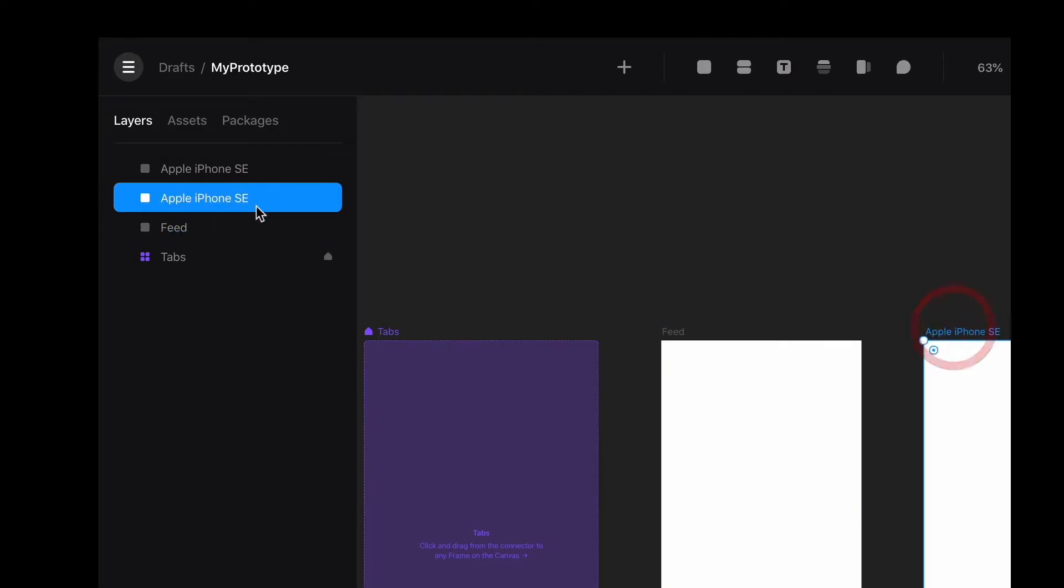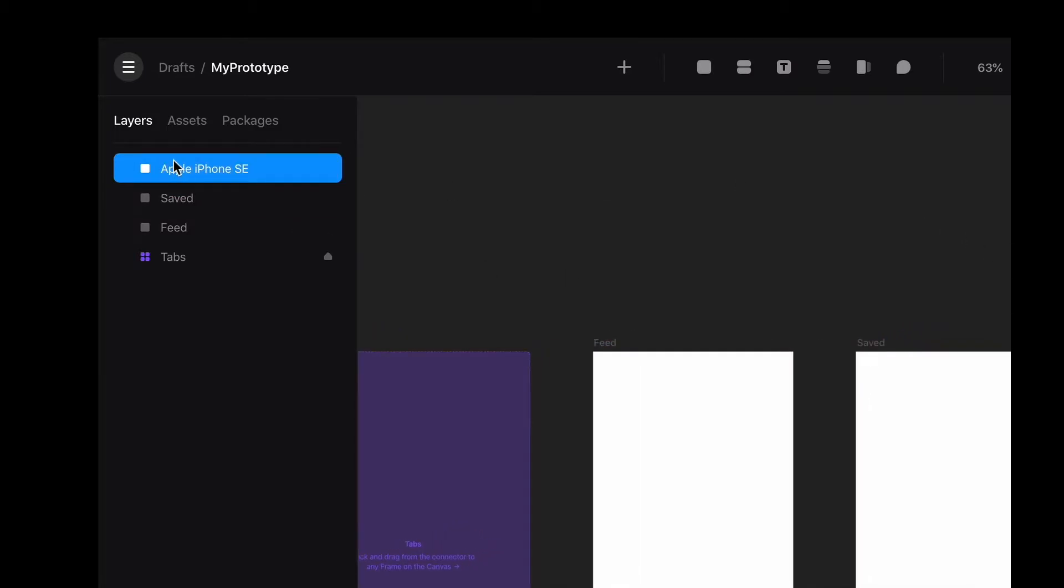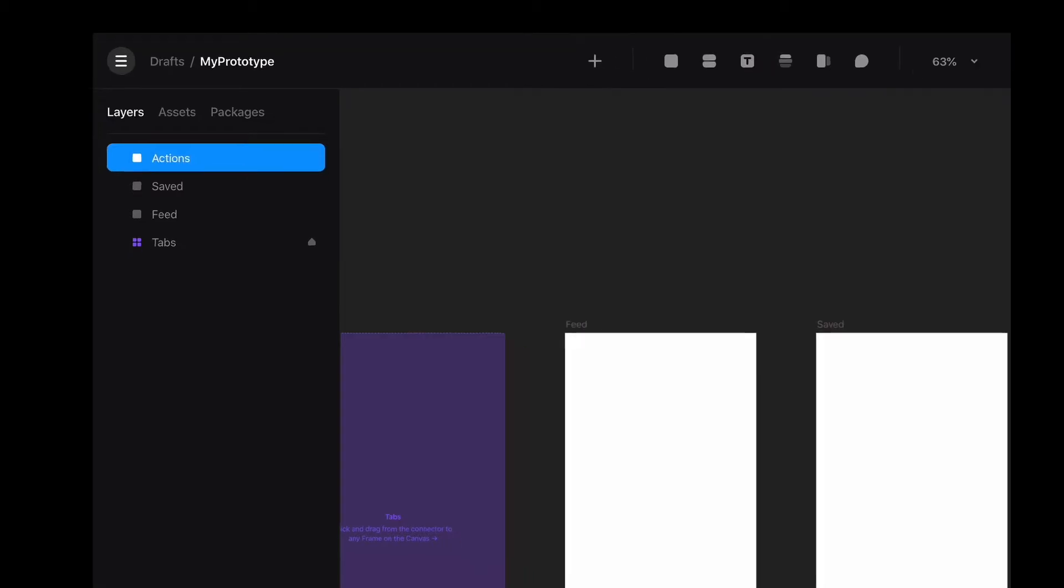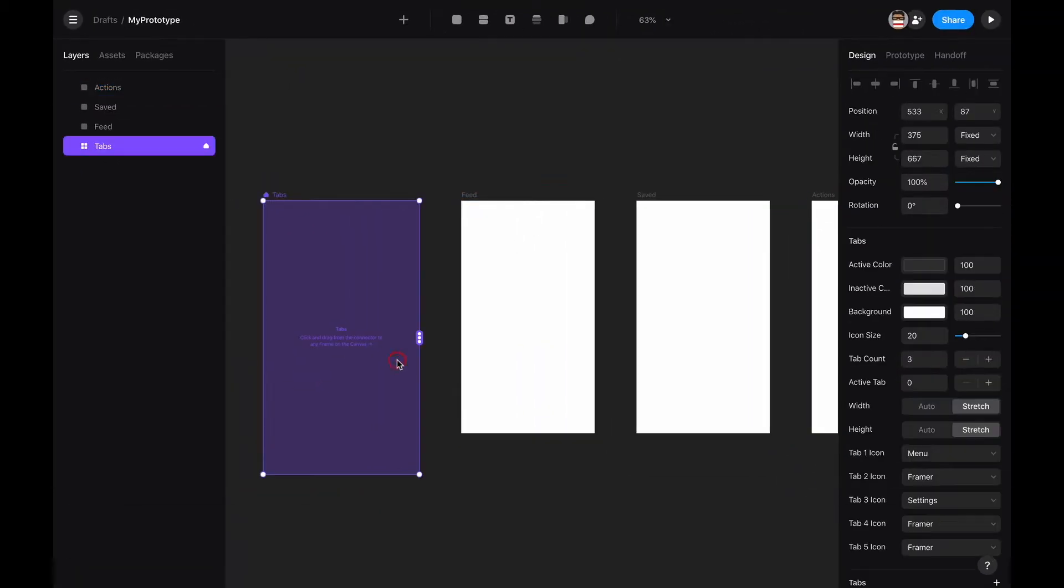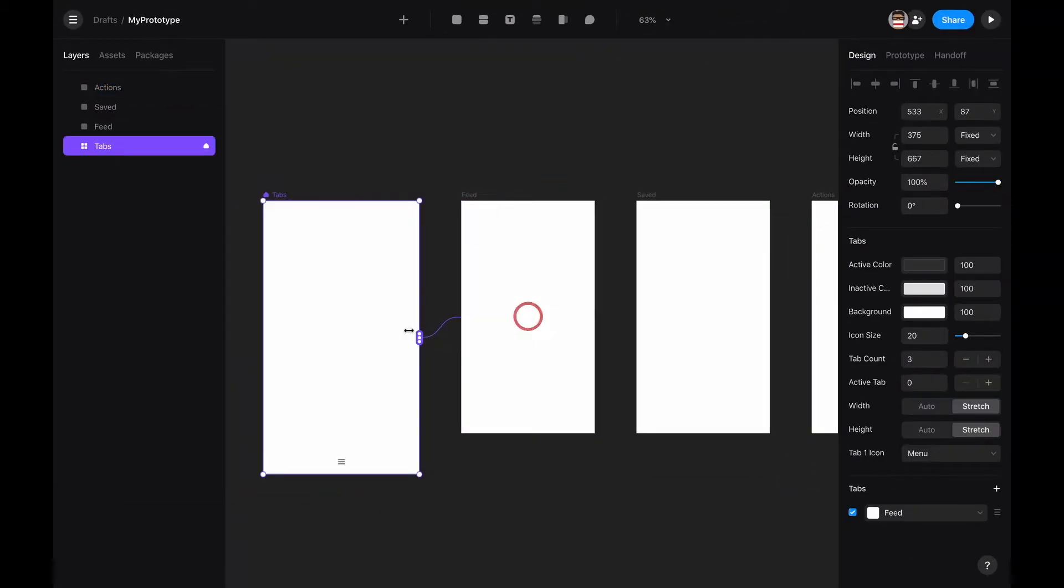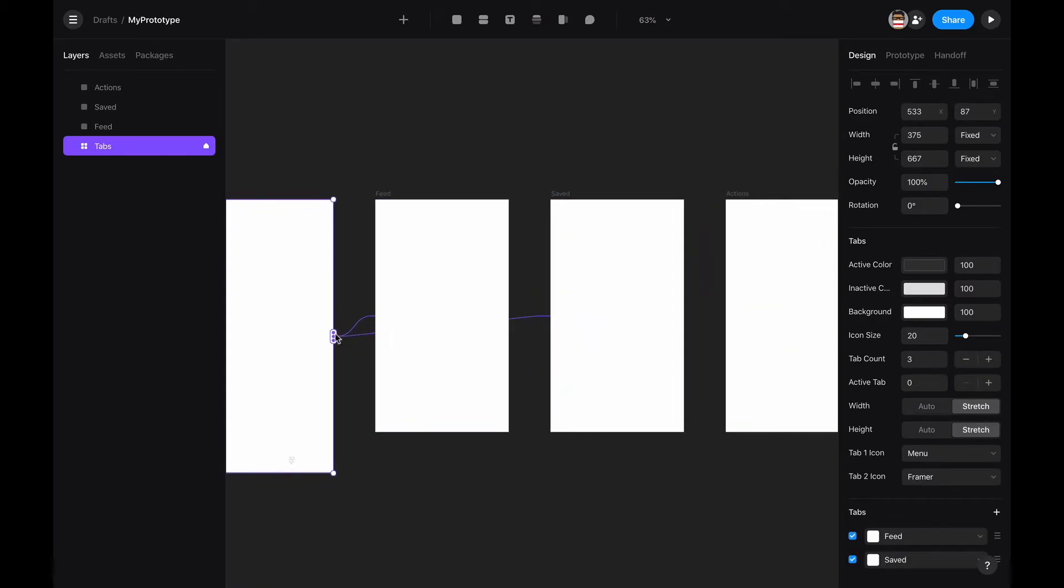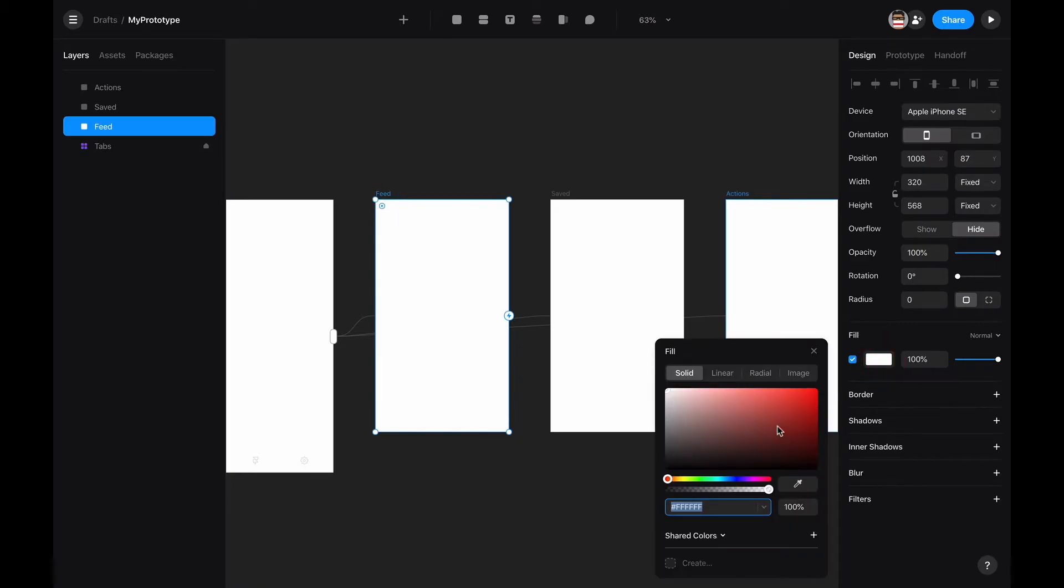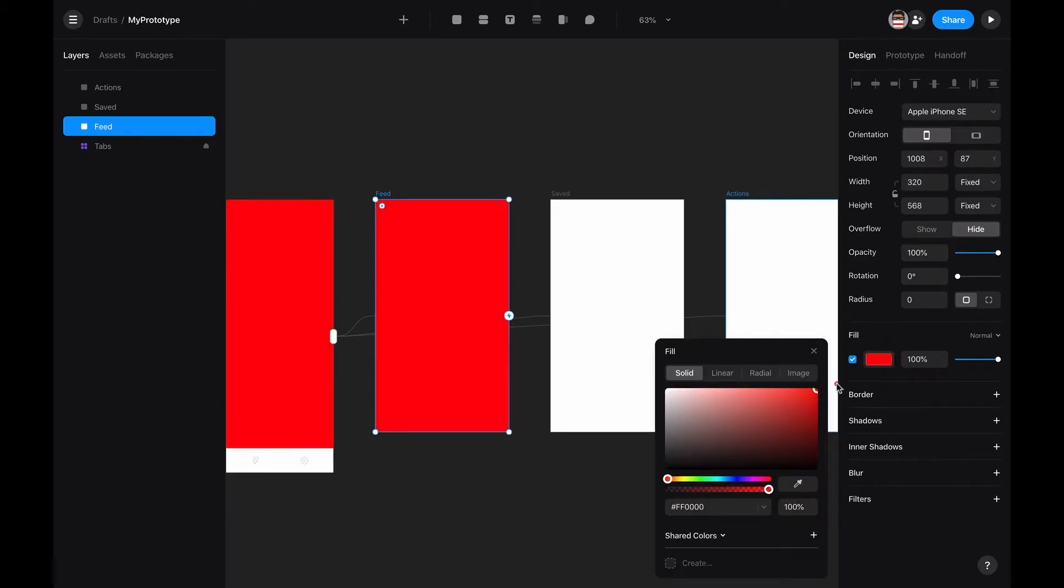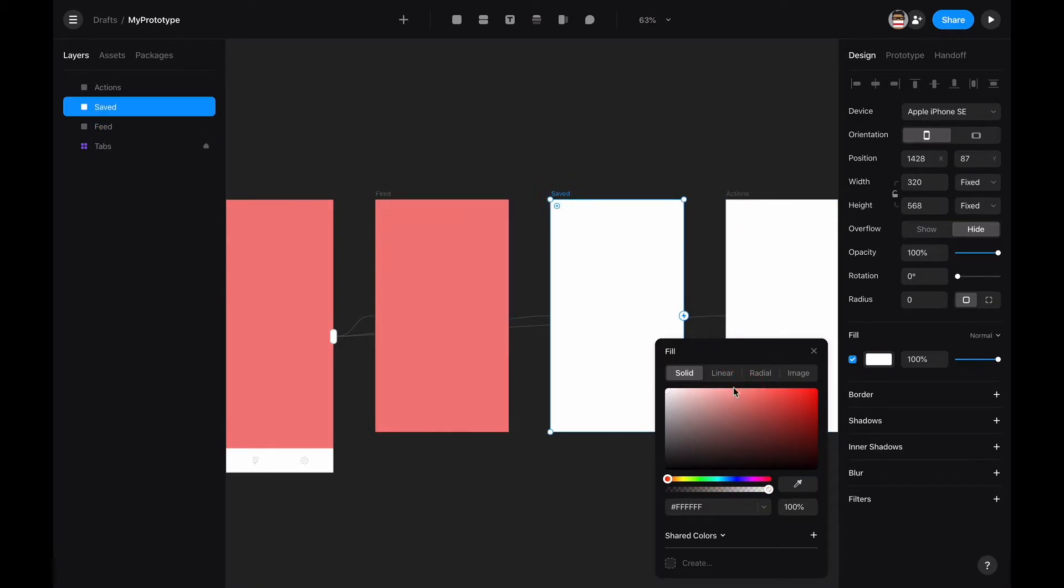The third one is going to be actions. If we connect these, let's change some colors so we know which one is which. That's a little intensity over here.